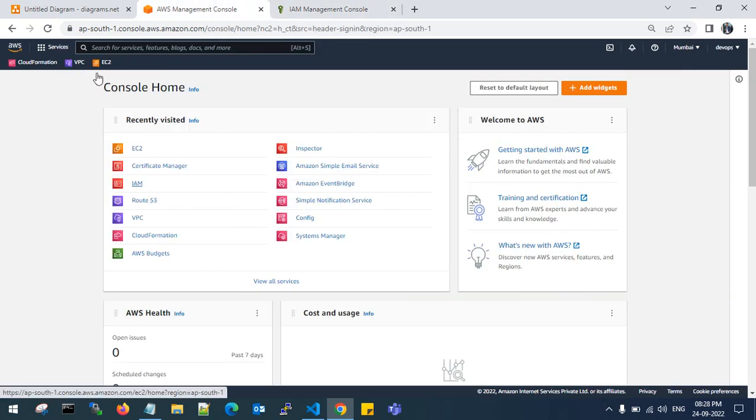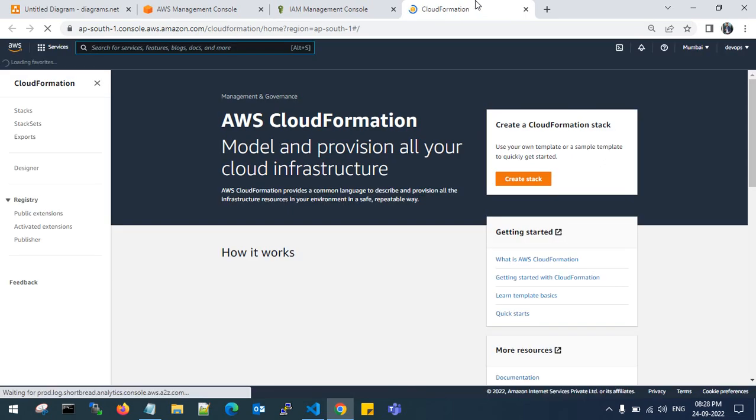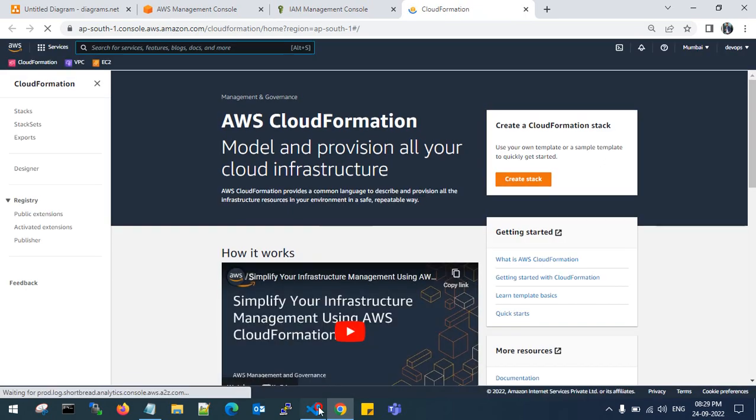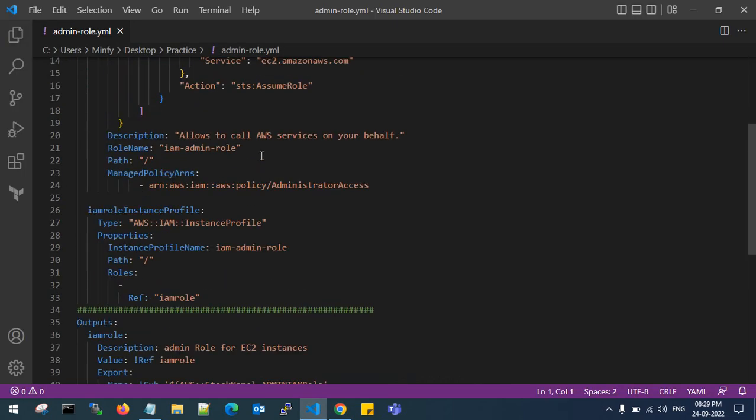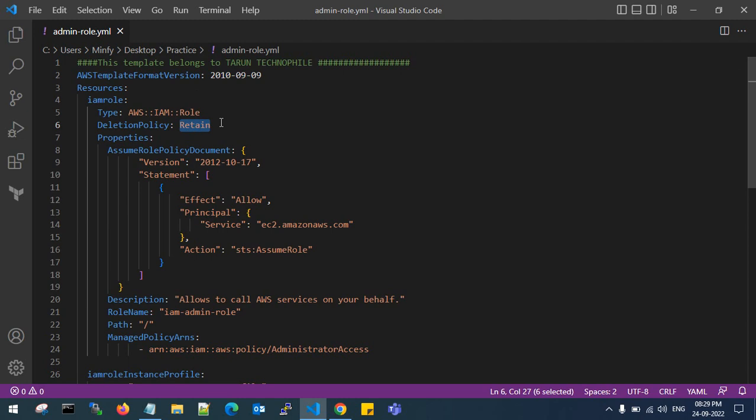So go to CloudFormation. This is my IAM admin role template. I have written IAM admin role in YAML. If the CloudFormation stack is deleted, even if it's deleted unfortunately, the IAM admin role will still exist.